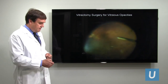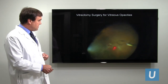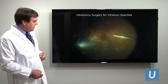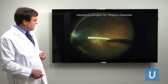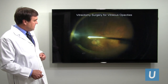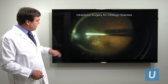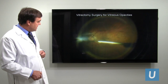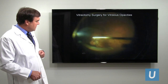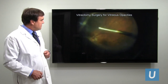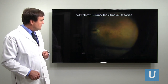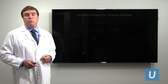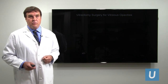Here's an example of a very dense floater that's visible, and this patient had trouble reading. They had the floater removed — you can see it getting removed right there, the opacity is being cut out, and then the thorough vitrectomy is completed. This patient now has perfectly clear vision without any floaters whatsoever in this eye.